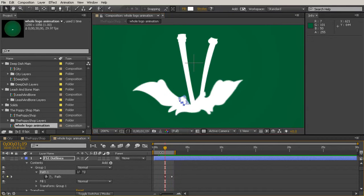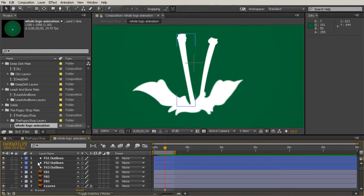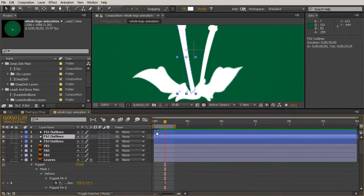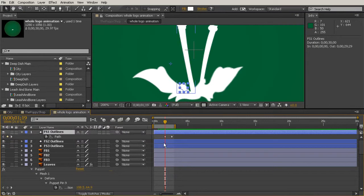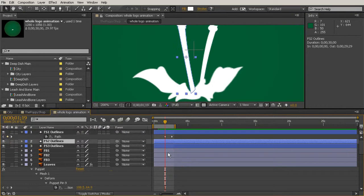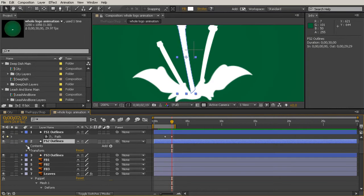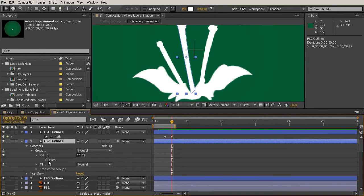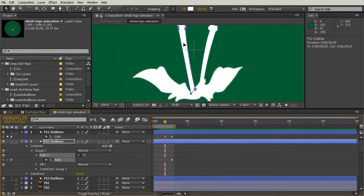So let's come down to our next one, the FS Outlines 2. I'll just select that first layer and hit the U key so I can see my keys and where I want to place them. So I'll just come over here to that second key. Look in the group. Look in the path. Hit the stopwatch for the path. Go back to the first one.